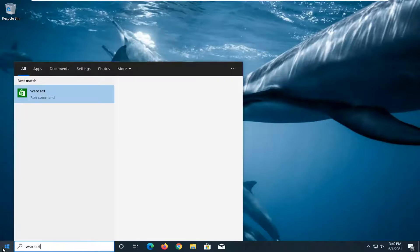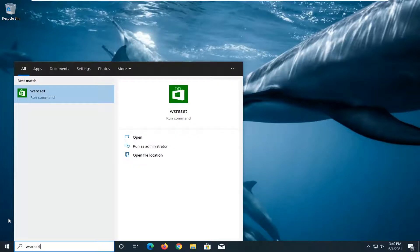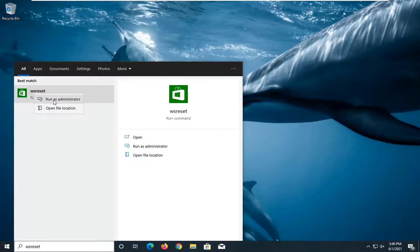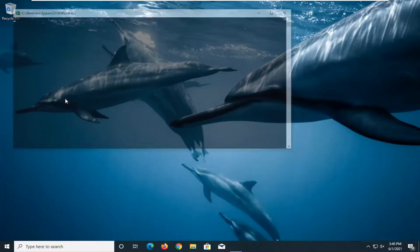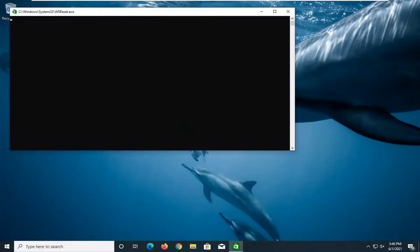Type in WS Reset. Best result should come back with WS Reset. Go ahead and right click on that and select Run as Administrator. Give it a moment here.